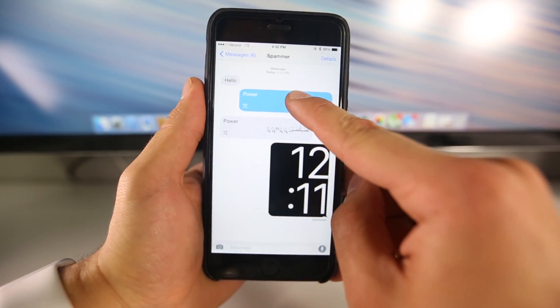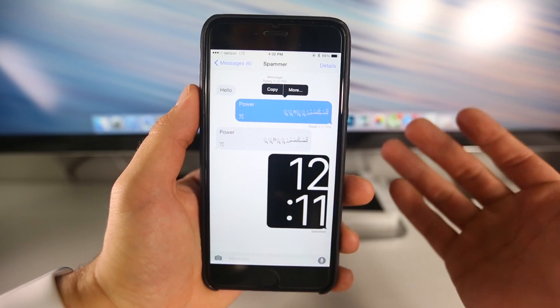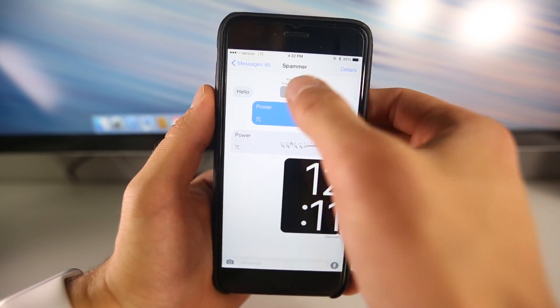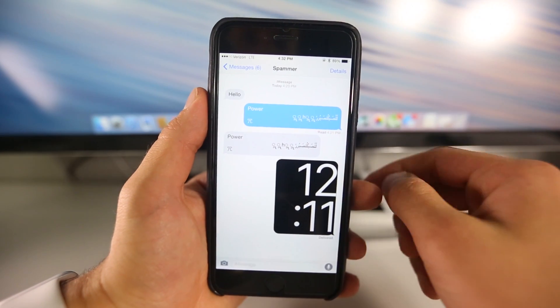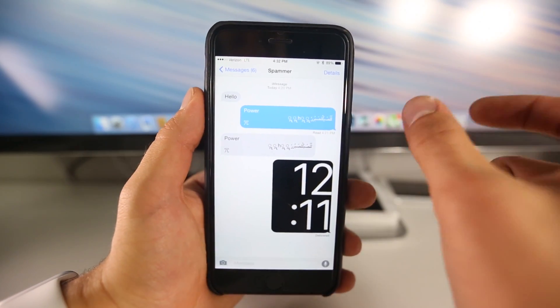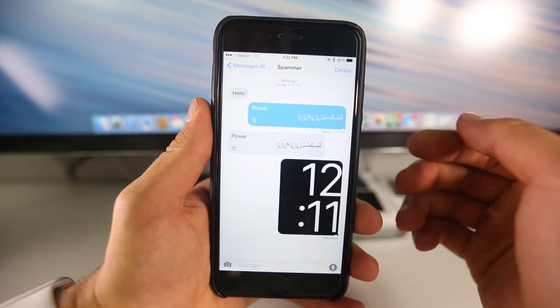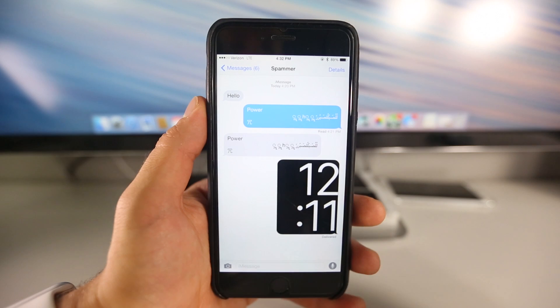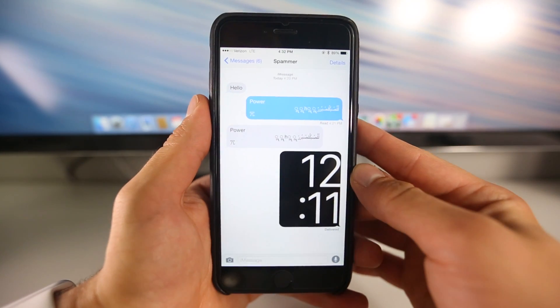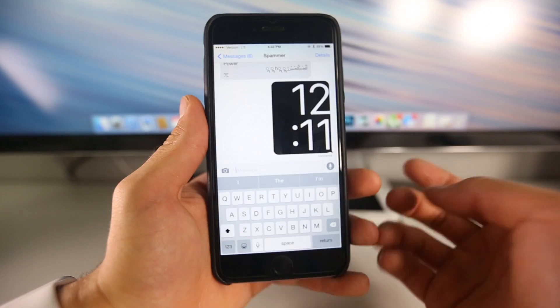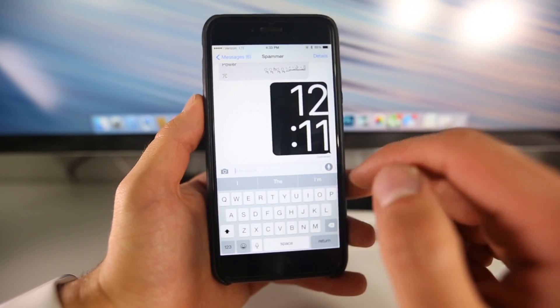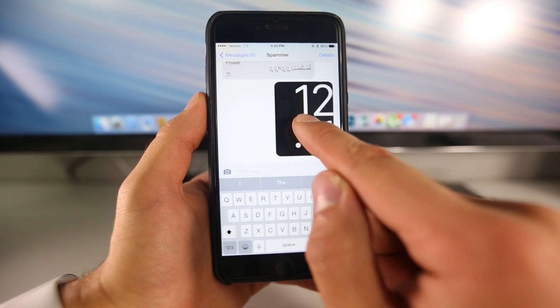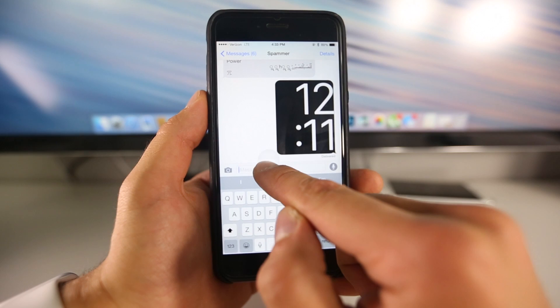All it is, is this text message right here. So all you guys need to do to crash anybody's phone is go ahead and copy this message. I will have it down below in the description. Make sure not to get the parentheses, they're actually there just to show the actual message. So once you get this copied onto your iPhone, or you can actually send it from a computer, which I'm doing, as long as you send it to any iPhone, iPod, or iPad, it will respring their device.